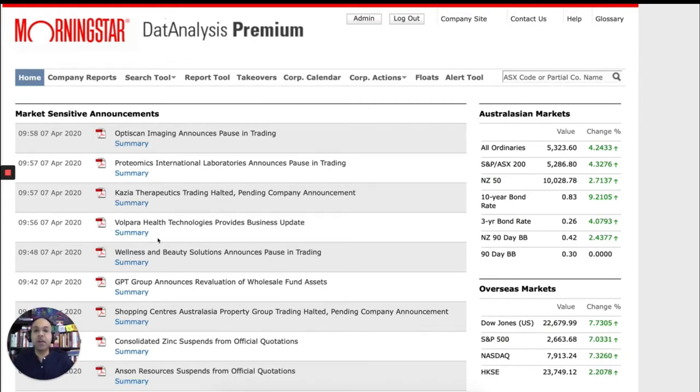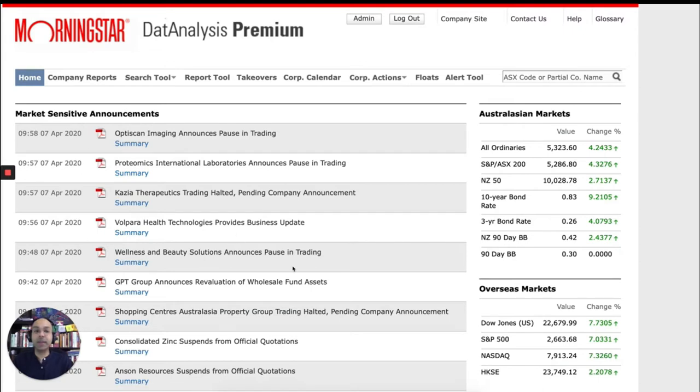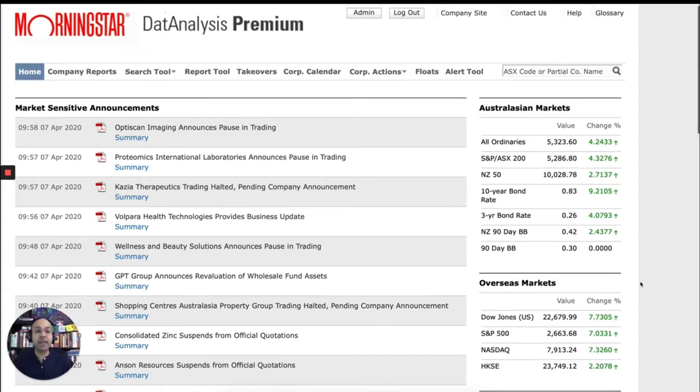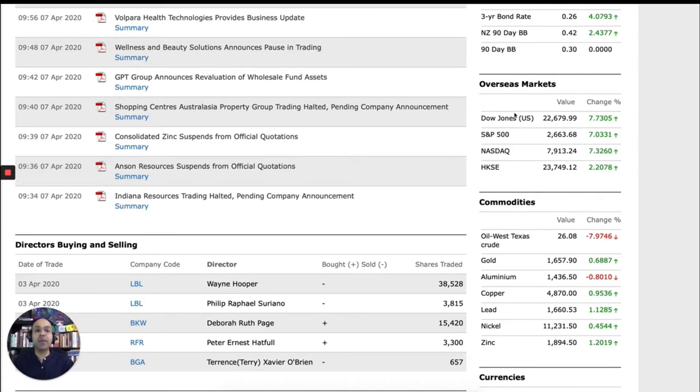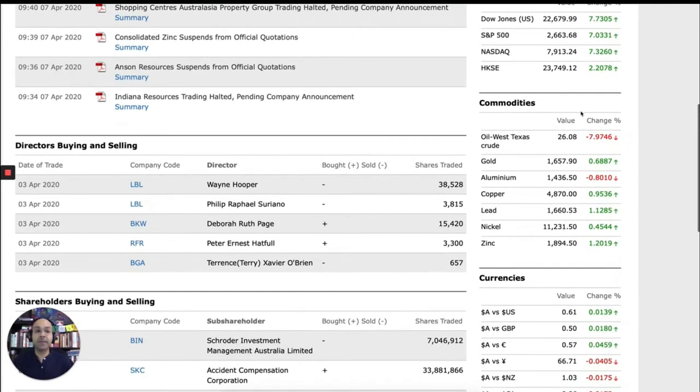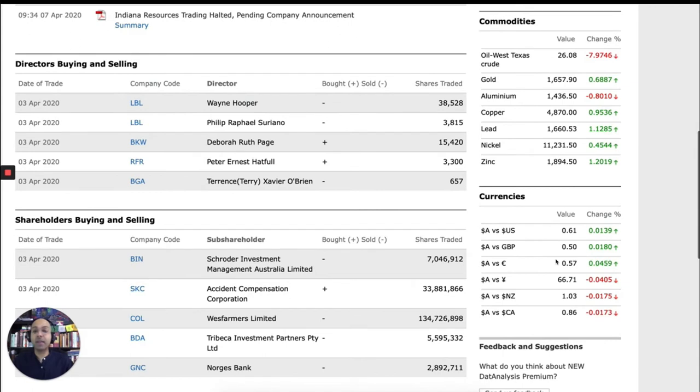The homepage contains some useful information on what's happening in the market. For example, any market sensitive announcements will appear here. Australasian market, that's ASX and also New Zealand market. You can see what's happening there. Overseas market. Data analysis contains information on Australian companies. But it also gives you a snapshot of what's happening in Dow Jones or S&P 500 or NASDAQ. What's happening with commodities and currencies. And also what the directors and shareholders are buying and selling, in case that interests you. So that's the homepage.